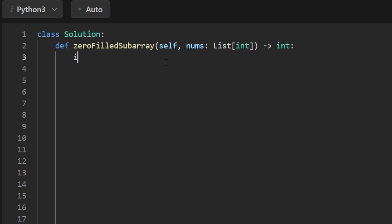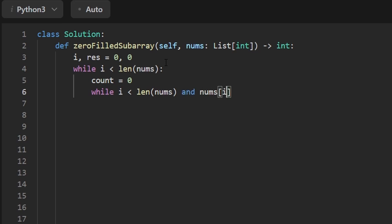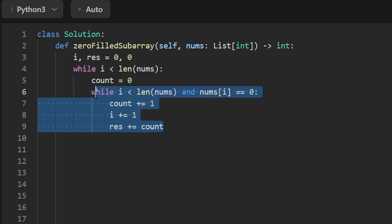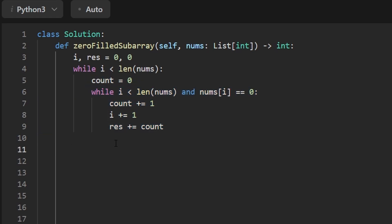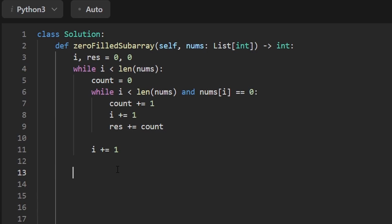Now let's code it up. There are multiple ways to code this up, so I'll show you two of them. The first, which comes naturally to me: we have a pointer i and our result, both initialized to zero. Then we iterate while our pointer is in bounds of the array. We have our count variable to count consecutive zeros, initialized to zero, and then a nested loop. While our pointer is in bounds and the value at nums[i] is equal to zero, we increment our count, shift our pointer, and add that count to the result. If we don't encounter any zeros, we still increment i out here. After finishing, we return our result. Running this confirms it works.